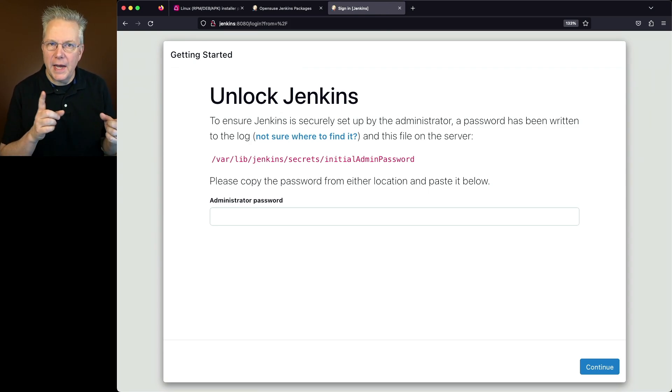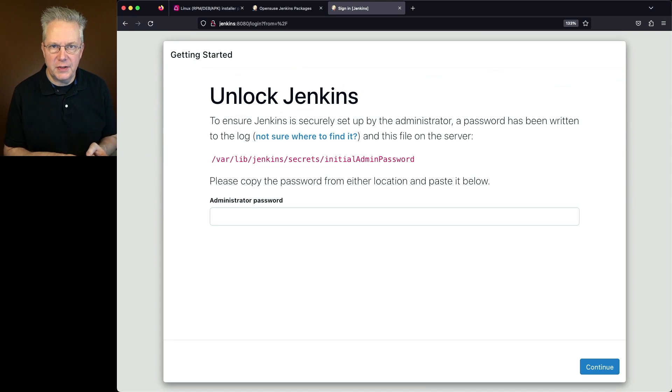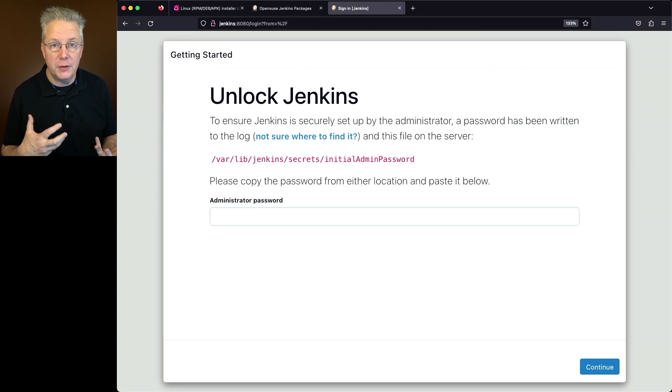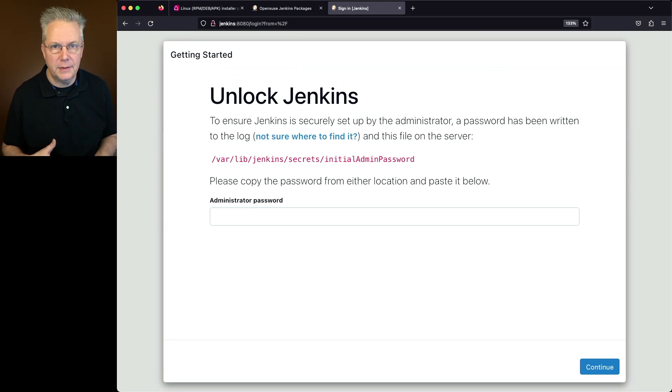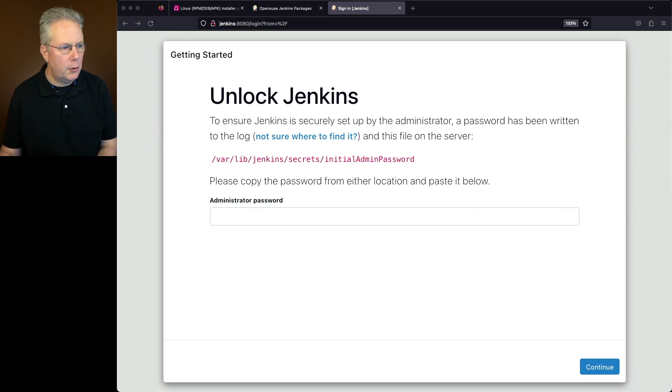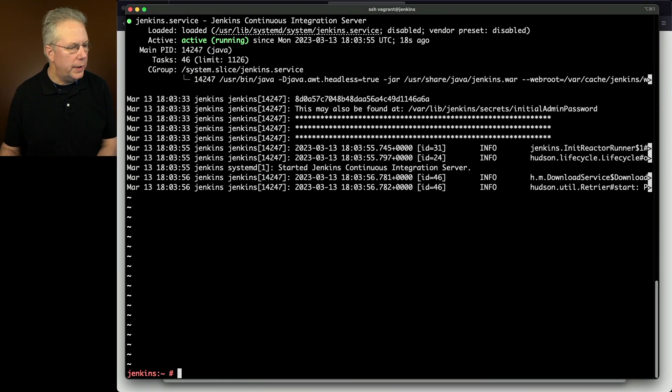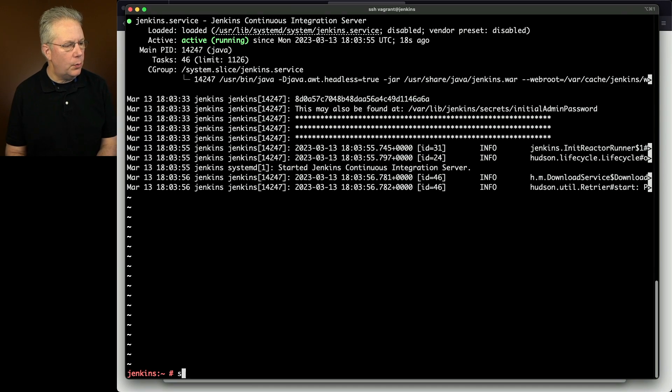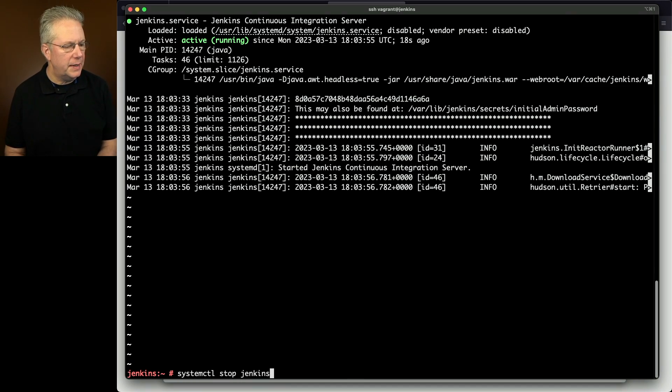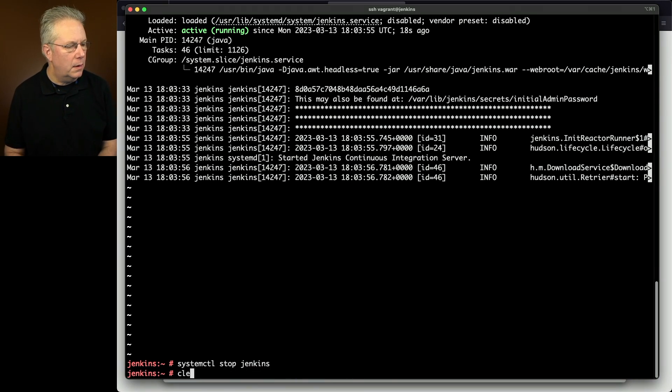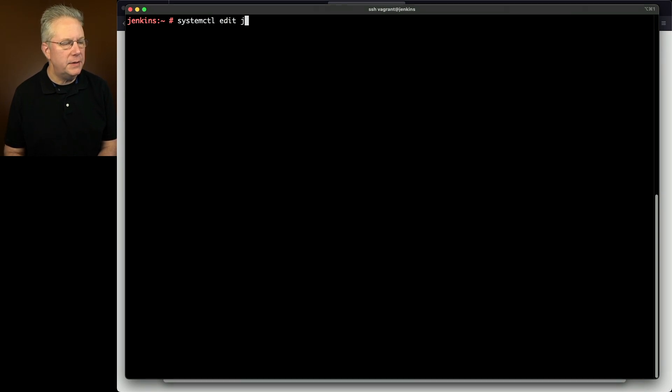But thinking back to what our status just said there are actually a few more parameters that I want to add to the startup process. So let's go ahead and go back over to our console. We'll quit out of the status and let's go ahead and stop our Jenkins process. And then next what we want to do is systemctl edit Jenkins.